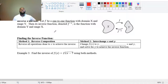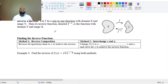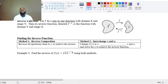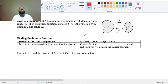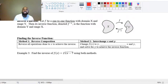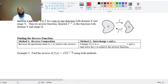Let F be a one-to-one function with domain X and range Y. Since it's one-to-one, its inverse function F⁻¹ — that negative one power is reserved for inverses — is the function with domain Y and range X. It takes the output elements of F and sends them back to the input values of F. Your outputs of F are your inputs of F⁻¹, and your inputs of F are your output values of F⁻¹.